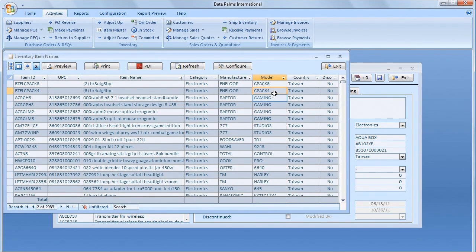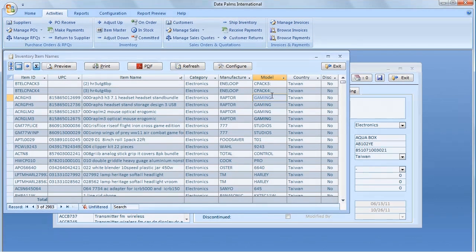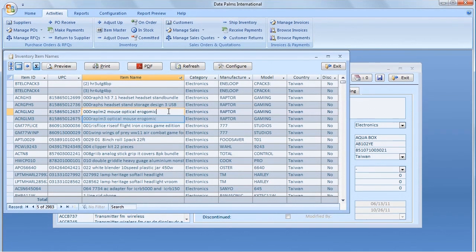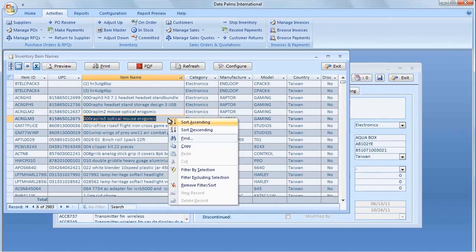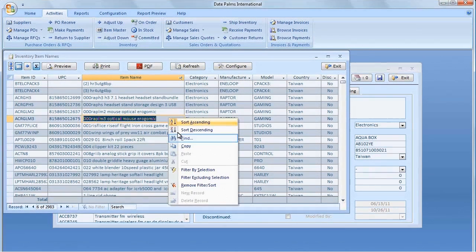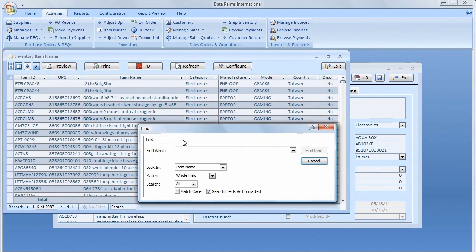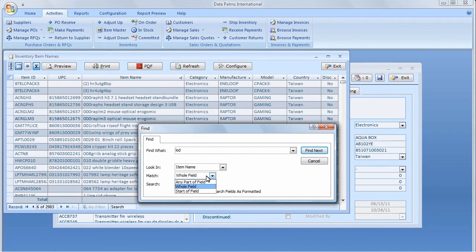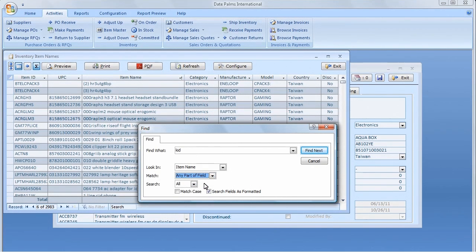We can also search the screen. Right-click the column to search and select Find from the pop-up menu. Enter a value that we need to find. Select any part of the field in the Match field and click the Find Next button.